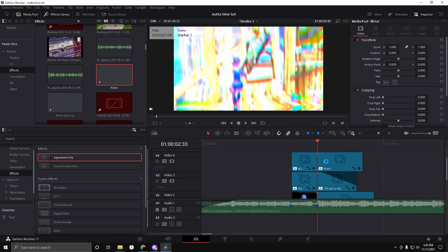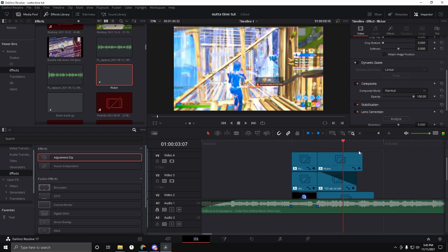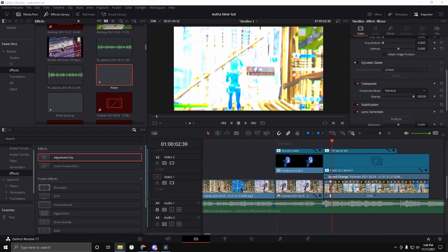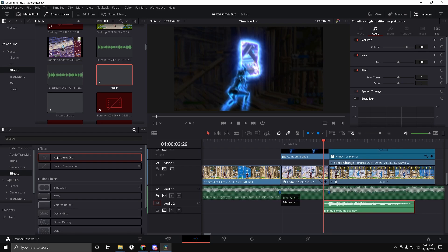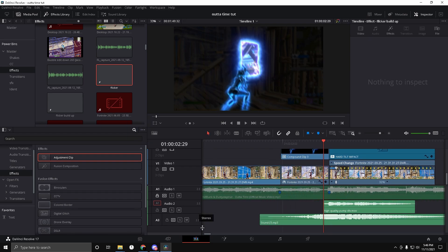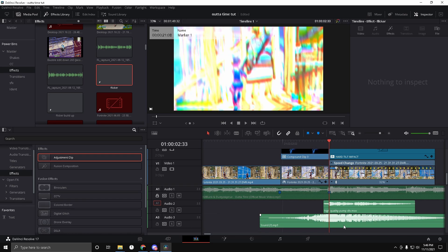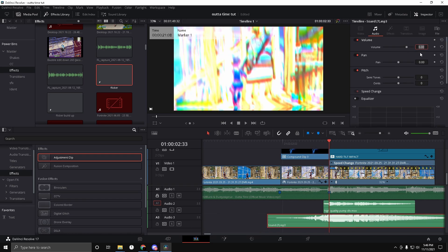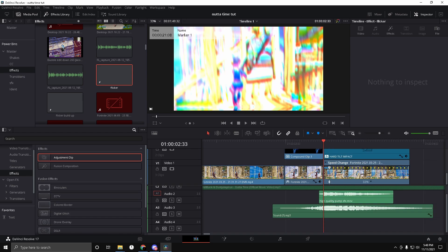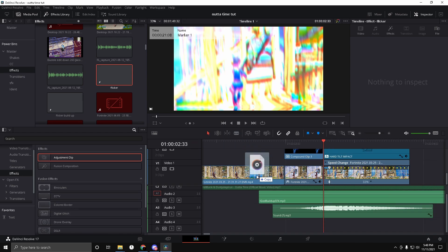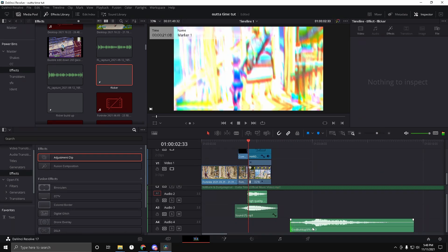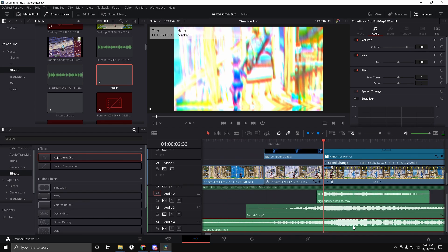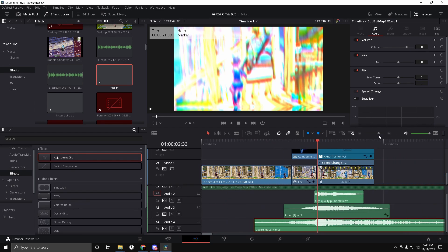Drag on 150 Saturation on the kill and make it fade out through the back. Lastly for the effects on the kill, drag on the Clicker and make it fade out. Now drag on some sound effects — drag on the High Quality Pump Sound Effect, and then drag on Sound 7 on the kill, lining it up right there. Make the volume negative 5 dB. Now drag on the God Build Up Sound Effect — I'll link this in the description too. Sync that up and make sure it's synced on the kill.